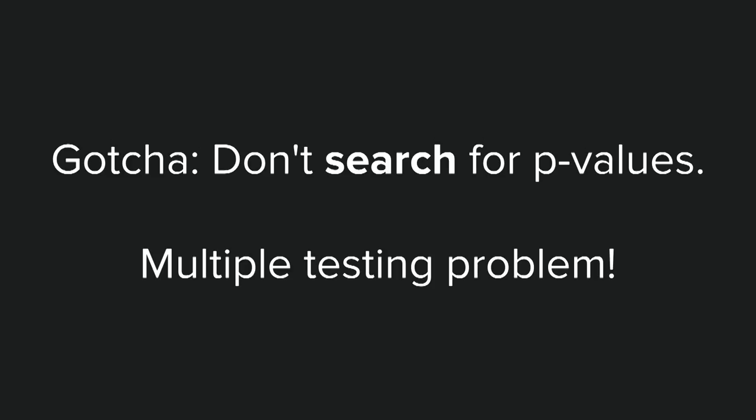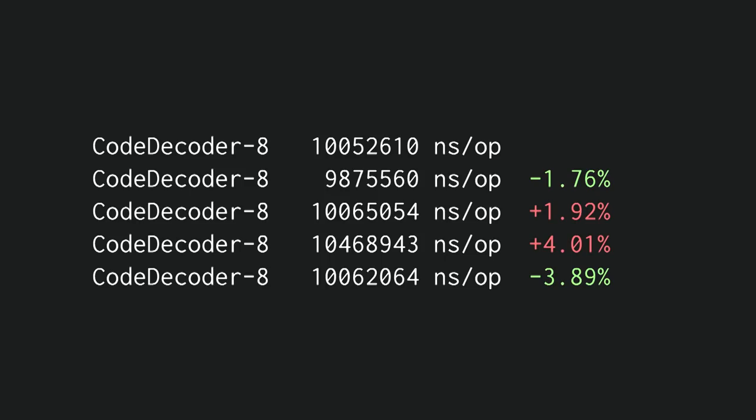But there's a gotcha. Don't search for p-values. And this is actually called the multiple testing problem, and I also have a simple example to show that.